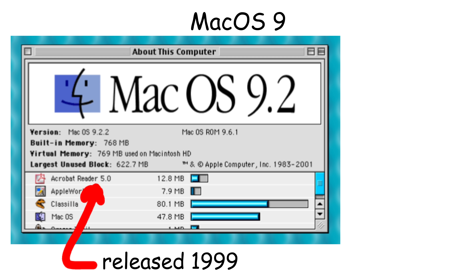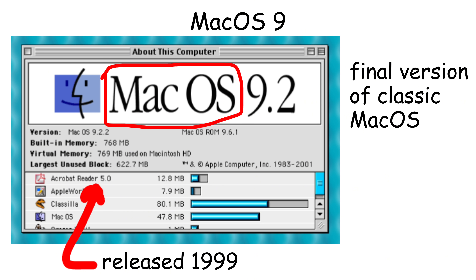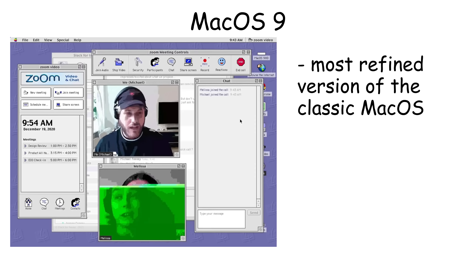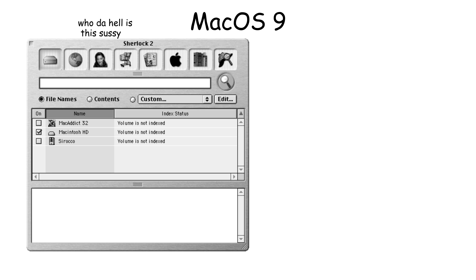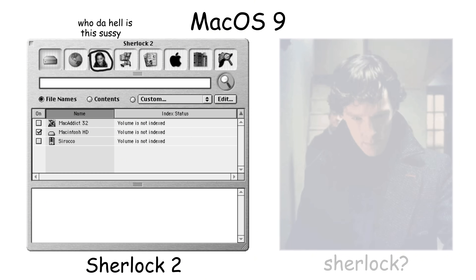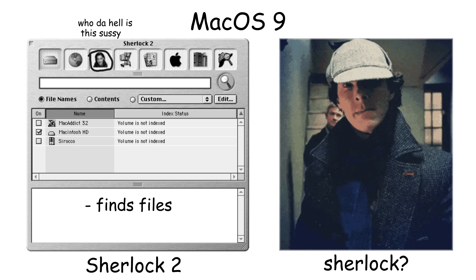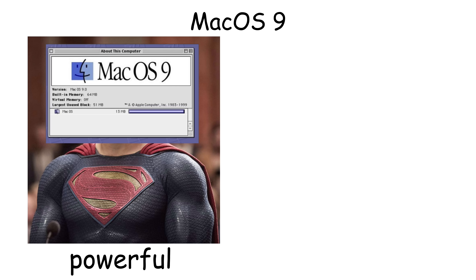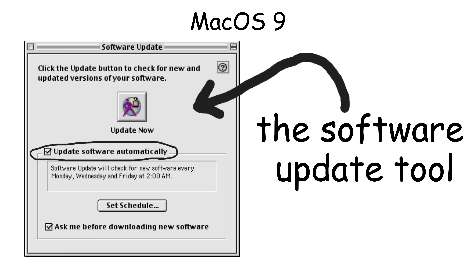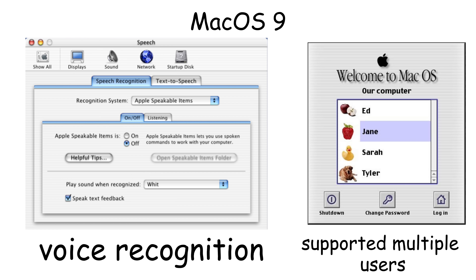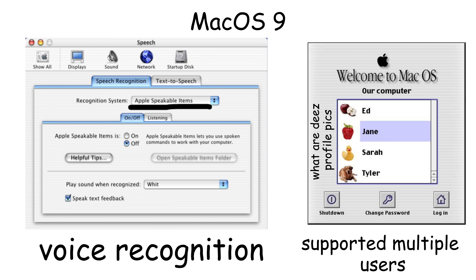Mac OS 9 was released in 1999 as the final version of the classic Mac operating system before Apple's complete redesign. It was developed to be the most refined version of the classic Mac OS, with improved multitasking and better processor management. Mac OS 9 introduced Sherlock 2, a powerful search tool that could find files on your computer and search the internet. It added the software update tool, which automatically checked for updates from Apple, voice recognition through speakable items, and supported multiple users with separate accounts.